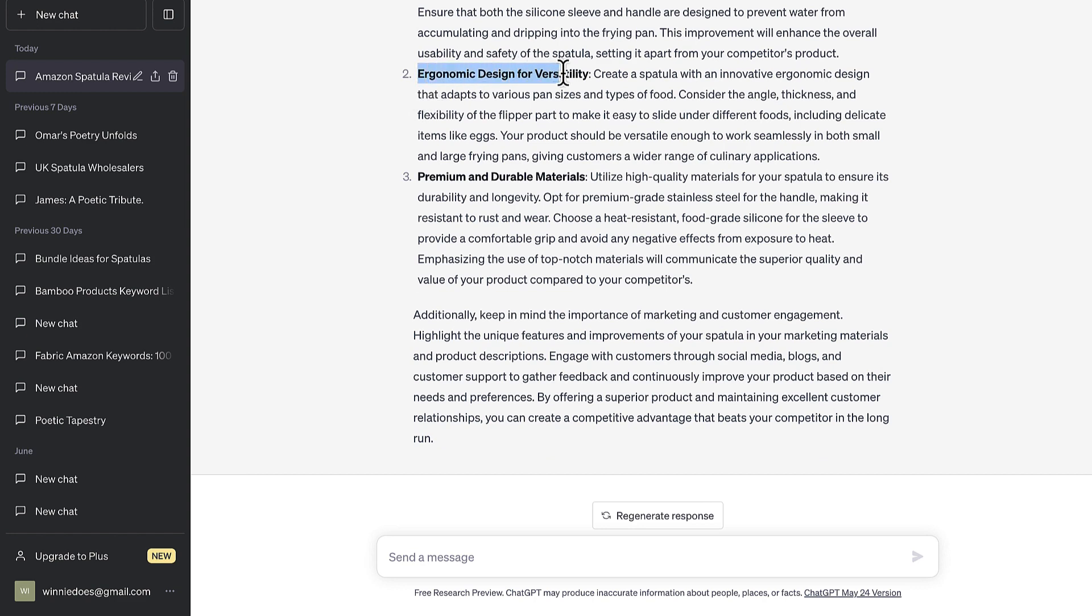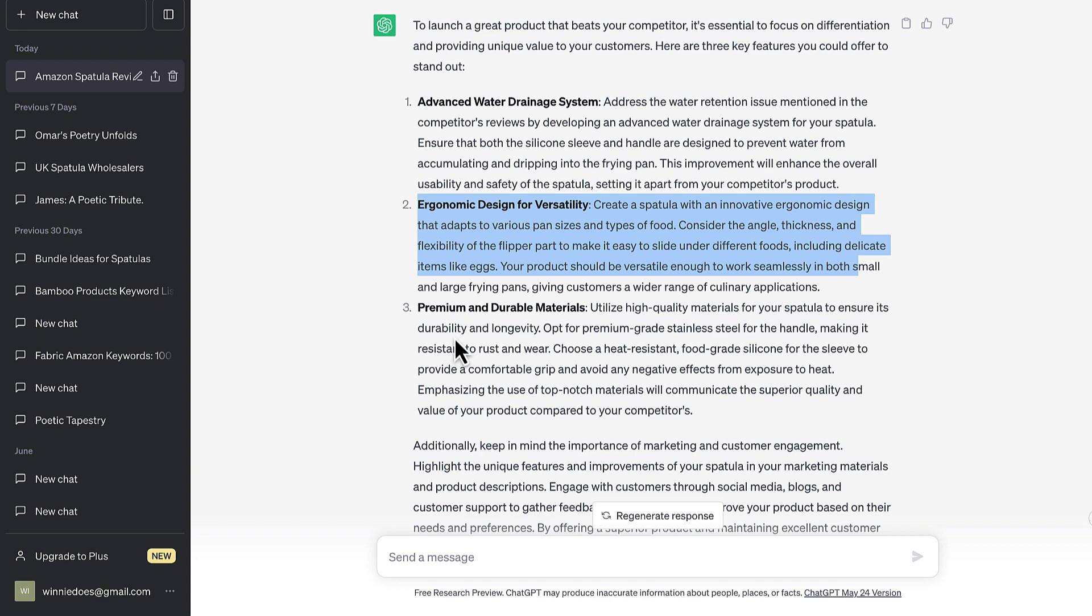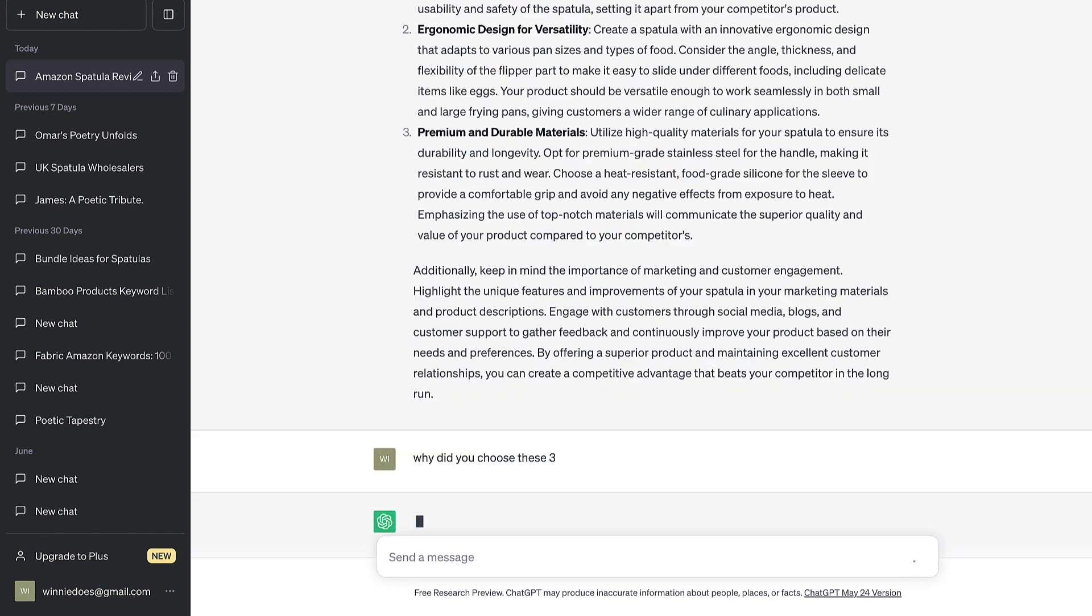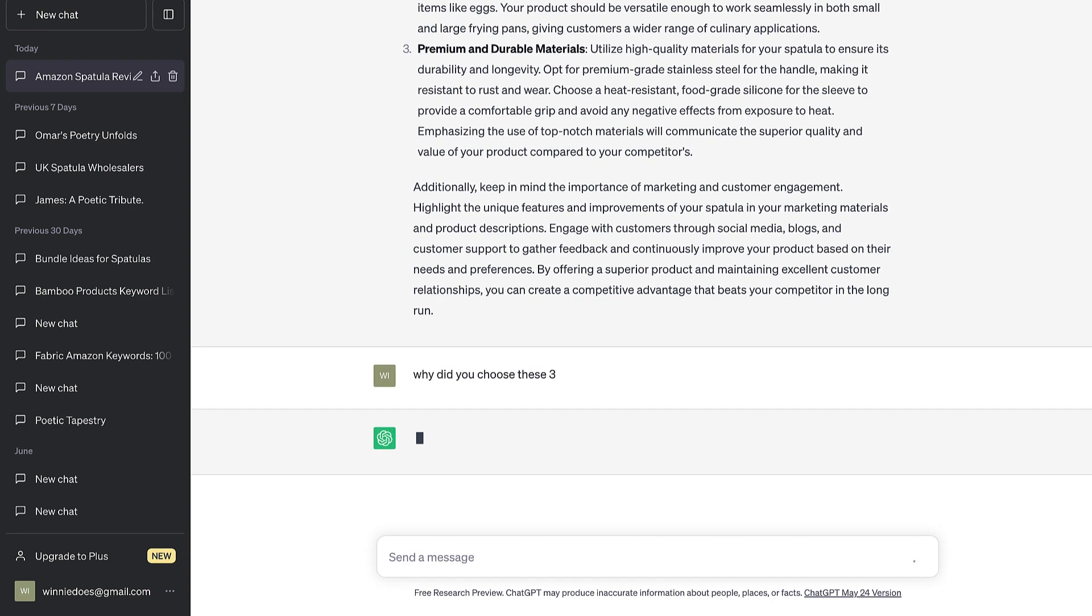But ergonomic design for versatility, clearly they really care about that. Premium and durable materials. Now I'm going to say why did you choose these three options?